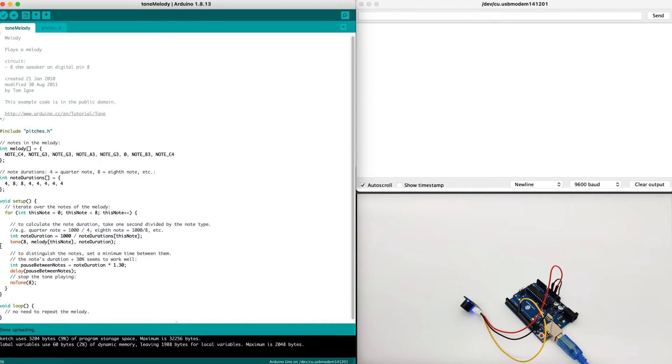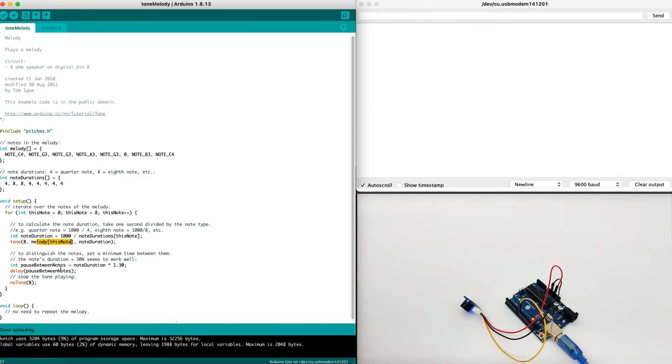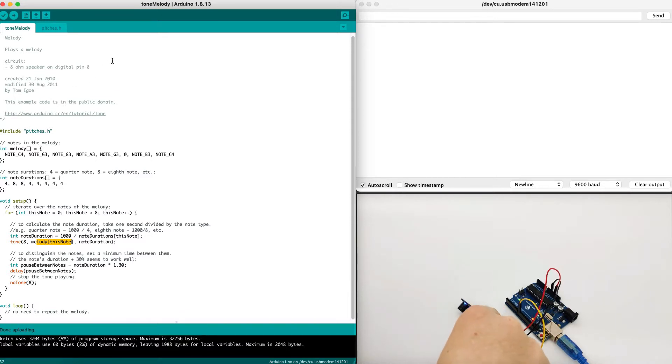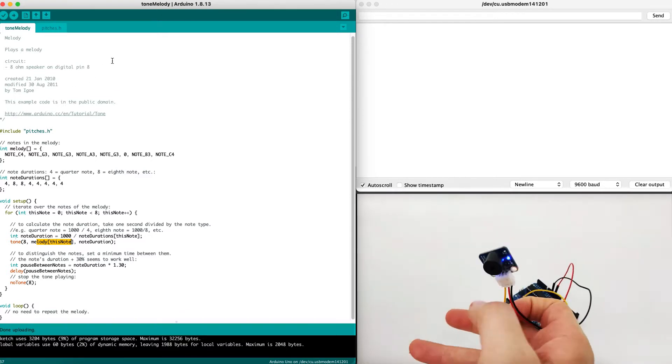In the setup, we will go by each note and play it using the tone command. We will input the GPIO that we use, which we use digital pin number 8, and we will play the melody note and duration. We will put a small delay so it will sound more like music. Now I bet you can't guess what kind of song we are going to play, but let's try to run the software and see for ourselves.